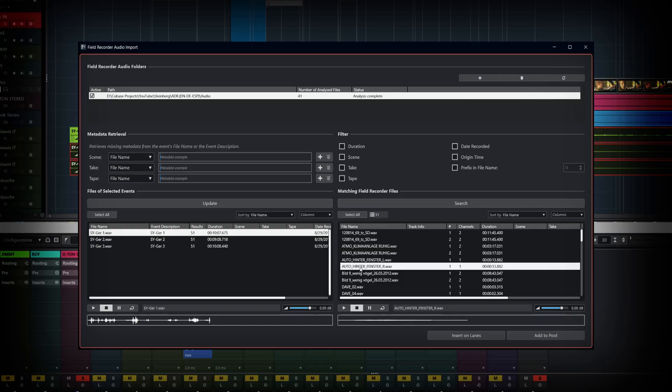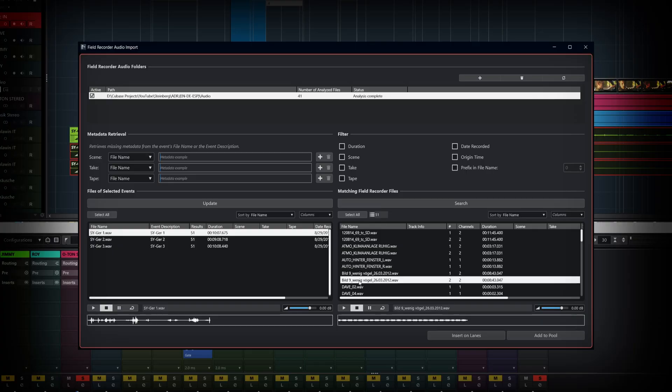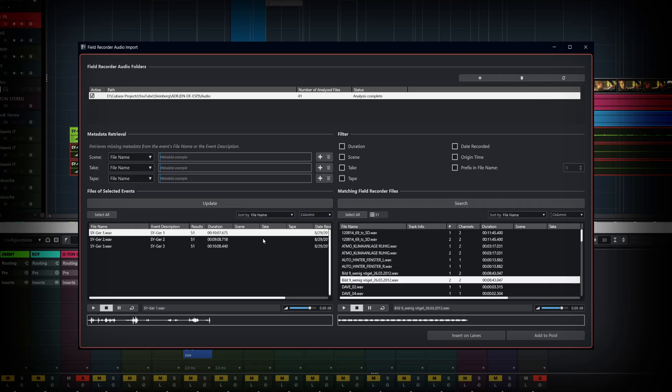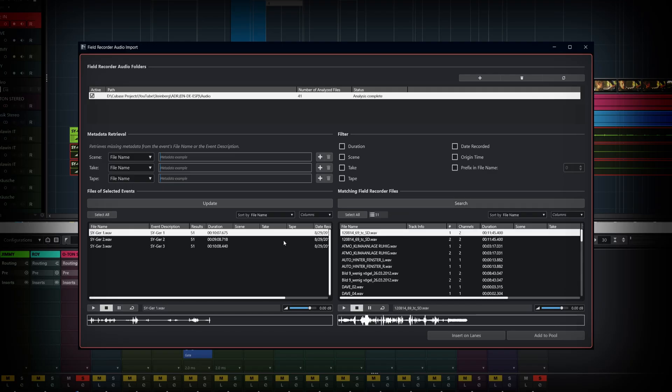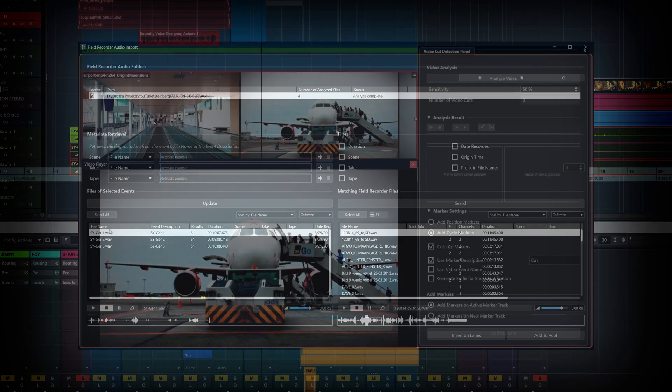Nuendo's Field Recorder Audio Import dialog lets you match takes, search for different microphone information, for example, with many filtering options to enable you to find what you want and get it into your project quickly and reliably.